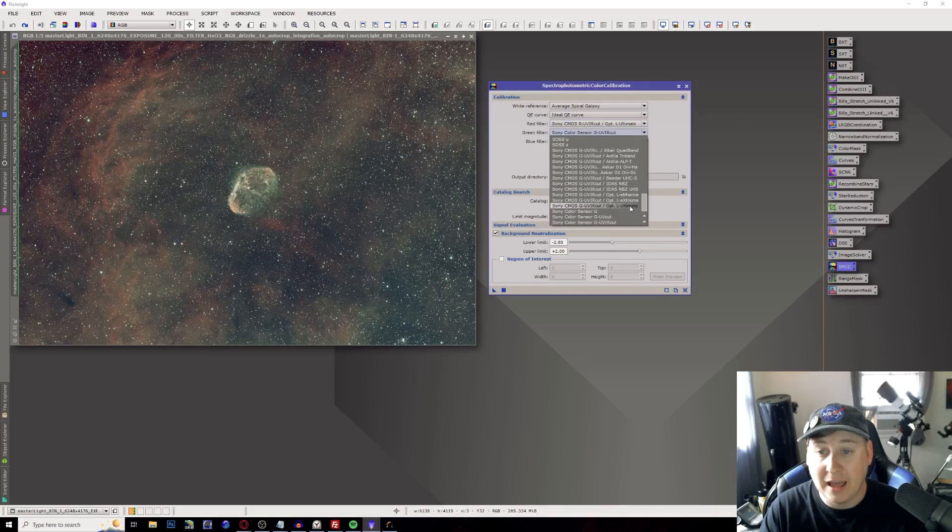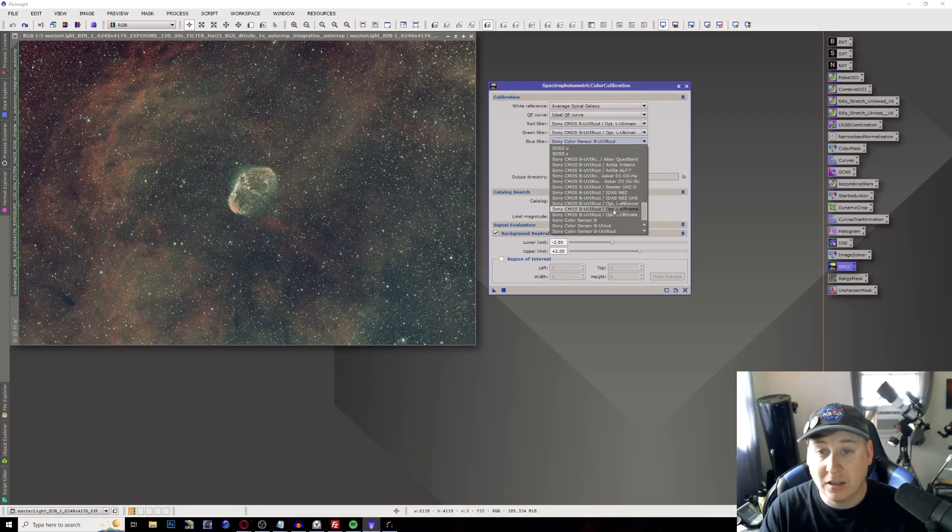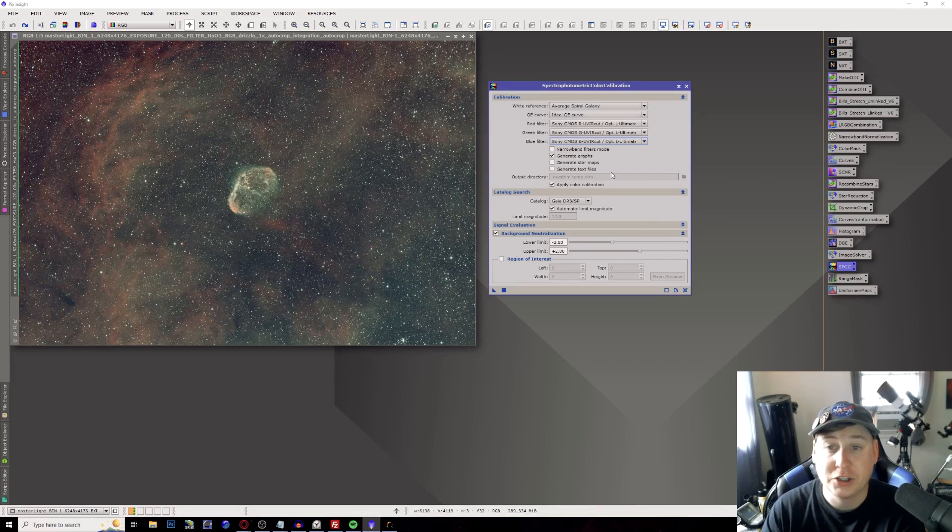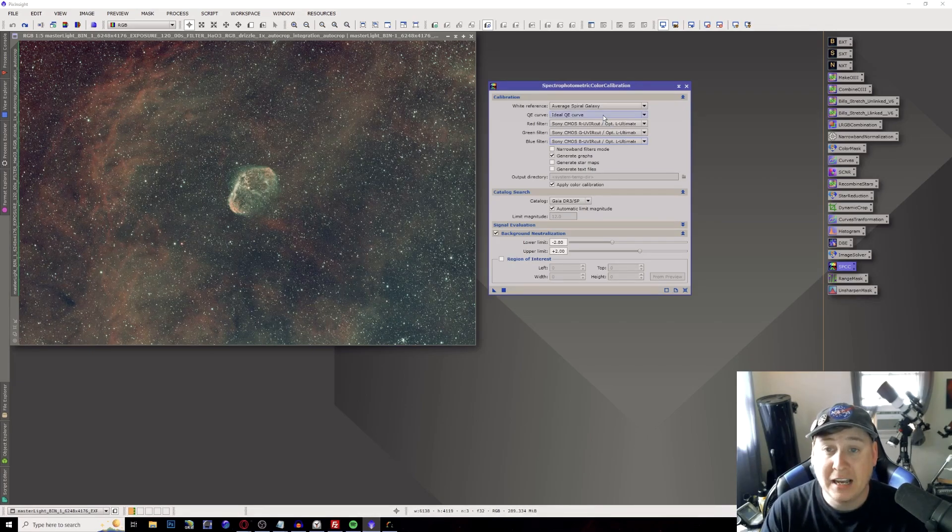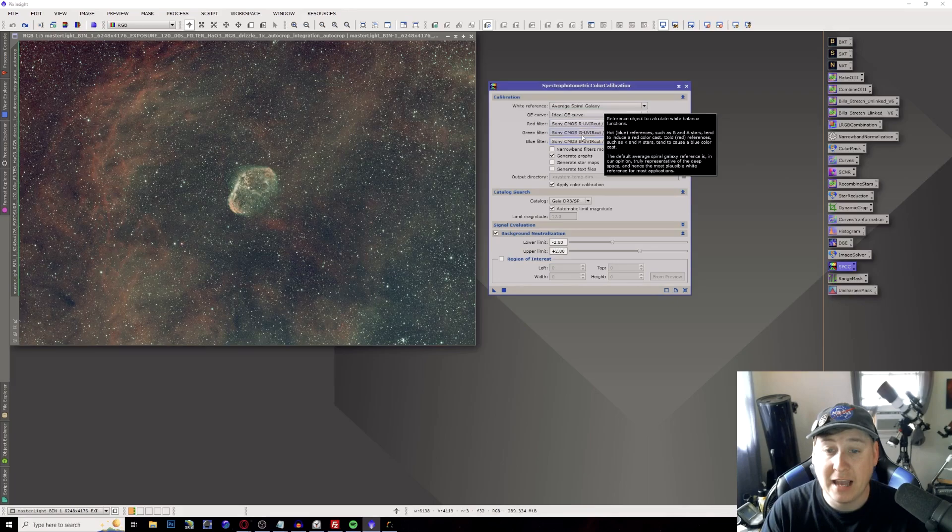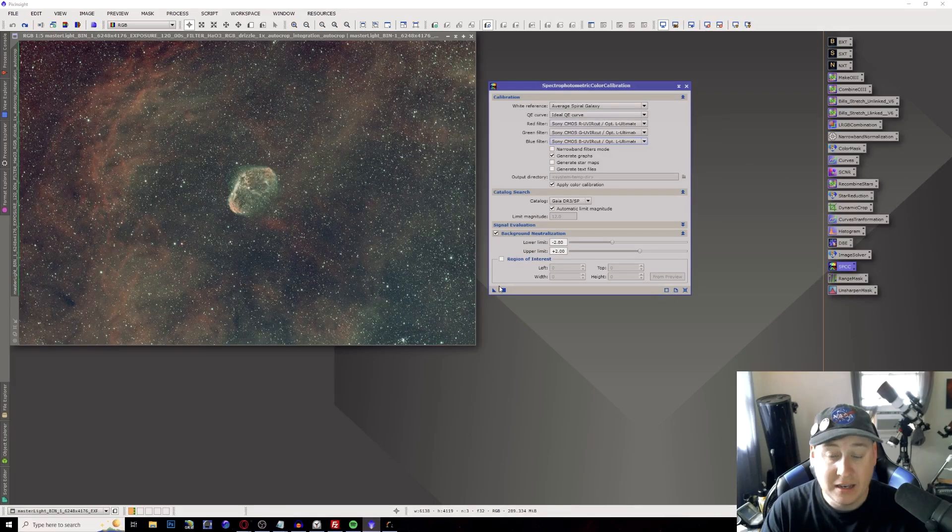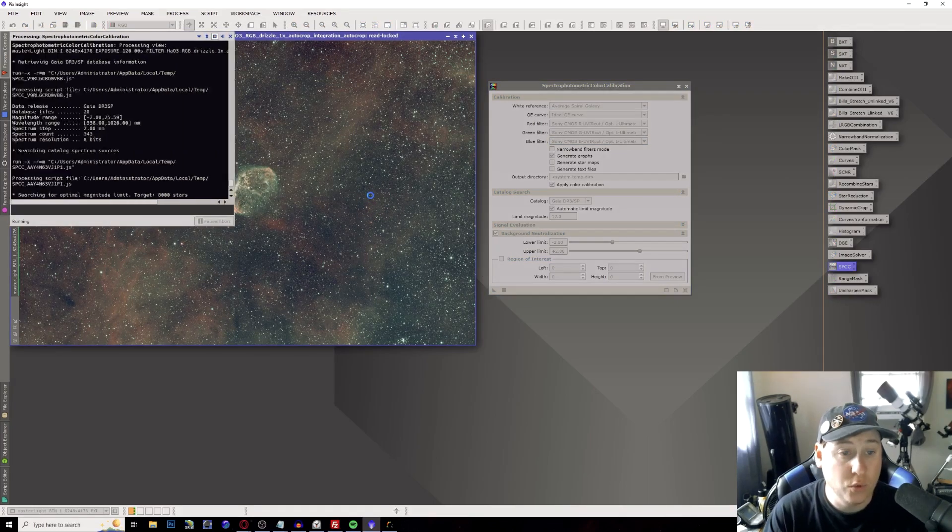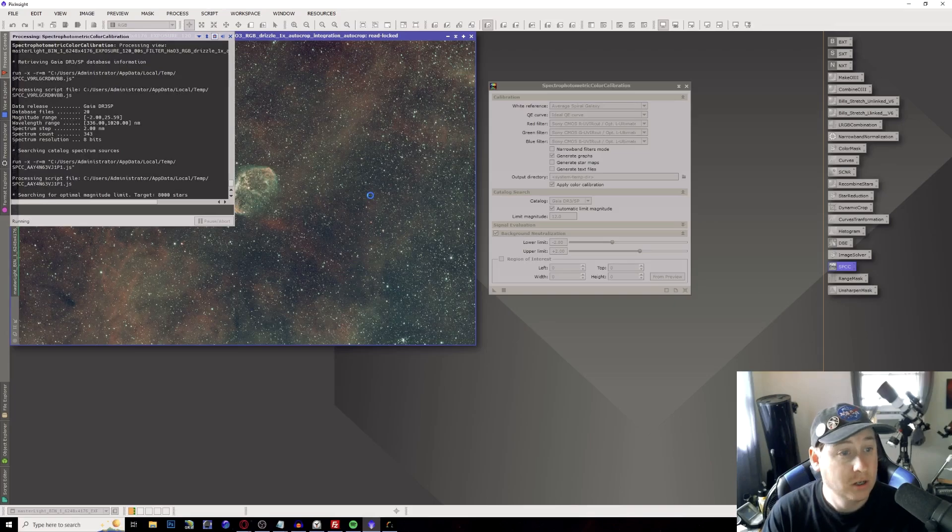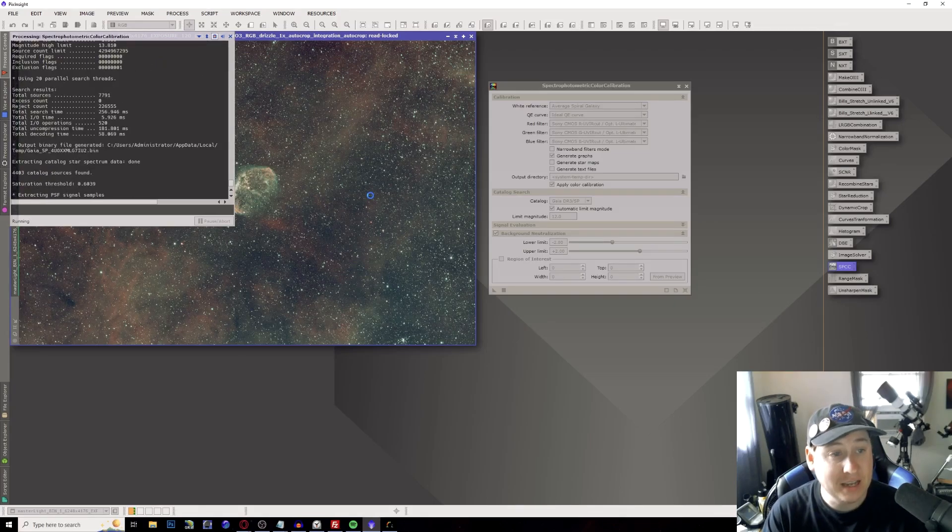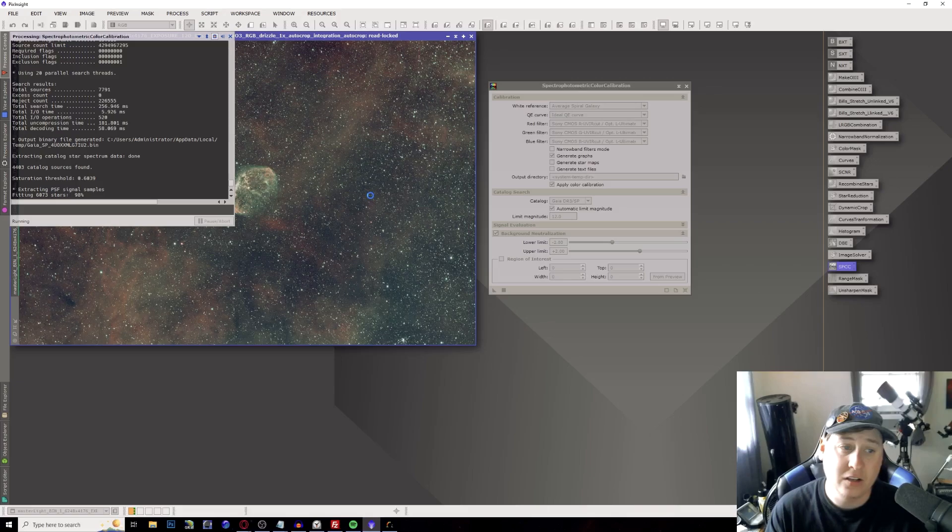I'm just going to simply run a spectrophotometric photo calibration and this one I use the Optolong L Ultimate. So we're going to go ahead and select those three for RGMB. Just use the ideal QE curve average spiral galaxy. Now you should be able to drag this triangle over and it will color calibrate your image now based on that database. So it's going to take a little bit of time.